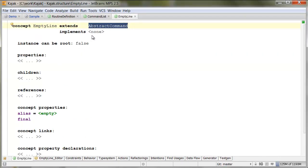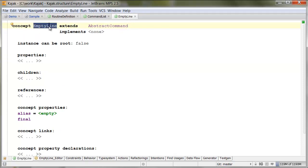So, first of all, we have to create empty line. An empty line has to be an abstract command as well, so that it can participate in the list of commands.